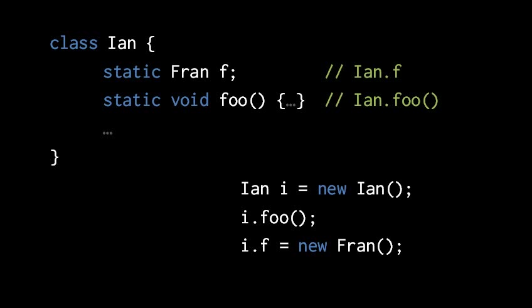It's just as a convenience, a misguided convenience, I believe, that Java allows us to refer to a static using any object expression that has the right compile time type. In my opinion, there's no reason you should ever do this, so I would always write Ian.foo and Ian.f.